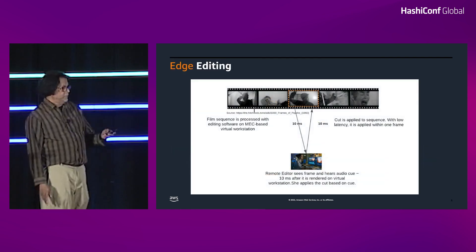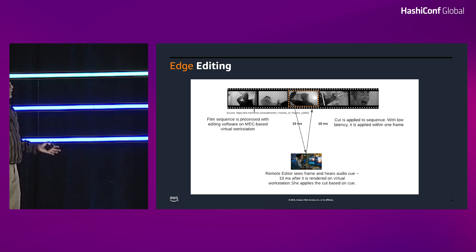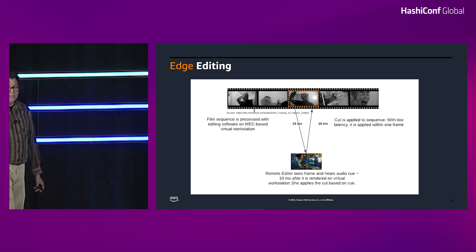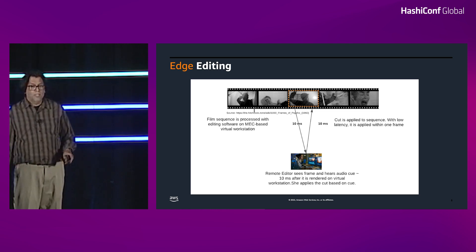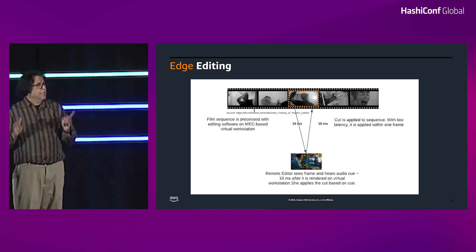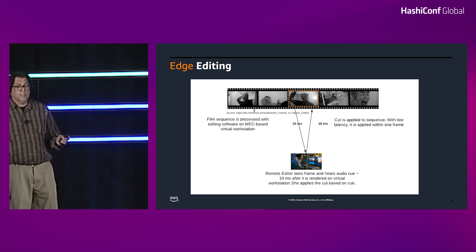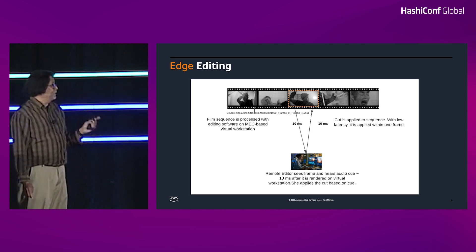So the thing I want to talk about next is something I actually built on the Wavelength Zone here in LA. There has been a great amount of innovation in media production workflows driven by studios and their MovieLabs joint venture. Consistent with their vision, we challenged ourselves to bring production workflows onto Wavelength, starting with one of the most challenging in terms of compute requirements, latency, security, and reliability — and that is video editing.